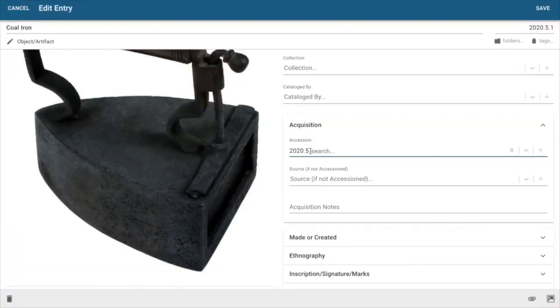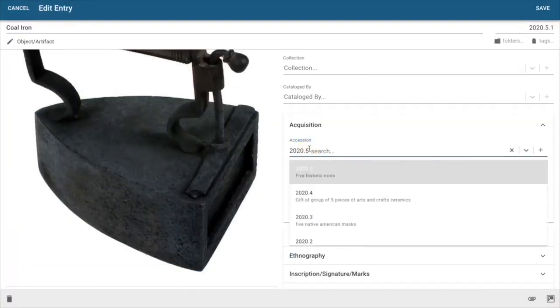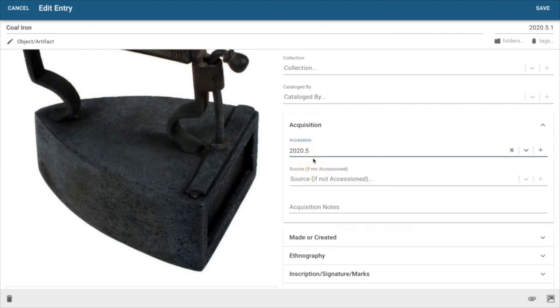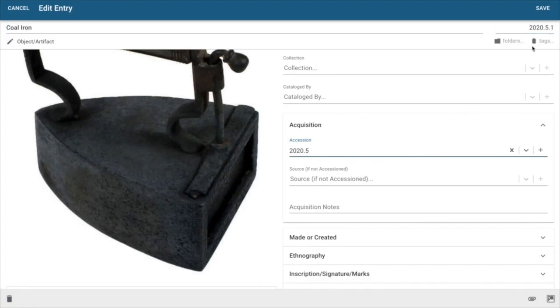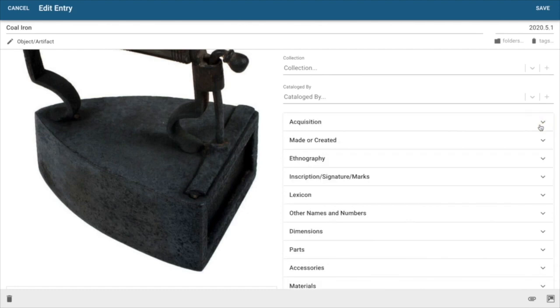I'm just going to go ahead and click create here. Okay so now here I've assigned my accession record 2020.5 and as I continue to document the rest of the irons out of this accession group Catalog will continue to assign the additional numbers here 2020.5.1 for this first one, .2, .3, .4 for the consecutive irons.